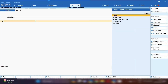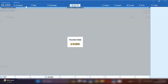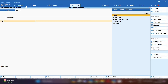Open Tally Prime and from the Gateway of Tally press V so that the voucher can be opened. From here we will start recording the cash deposit entry in Tally Prime. By pressing F2 you can change the date, and now you can start recording the entry of cash deposit.